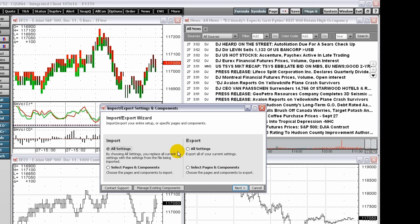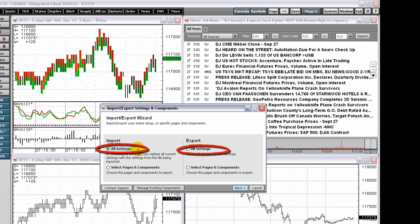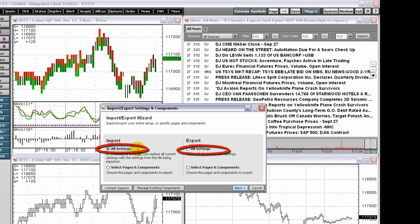The all settings export import allows you to save every aspect of your CQG system, including color schemes, toolbar buttons, and all configuration settings. The all settings zip file is usually quite large. You must save it to a removable media device to export it to another system.